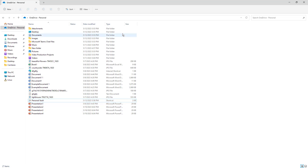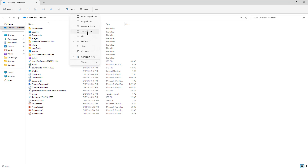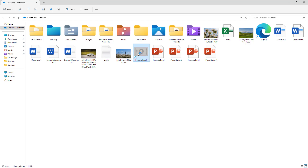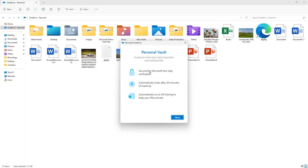Let me change the view to large icons, and you can see Personal Vault is here. If I double-click on it, you can see it says this is a place where important files are stored.